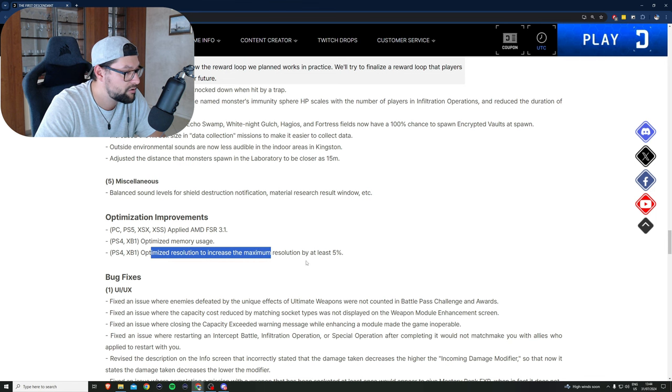Let me know in the comments below what do you think about this patch. Are you more excited for ultimate Bobby or for Luna?